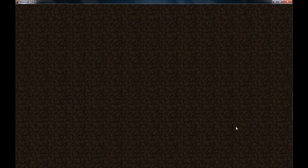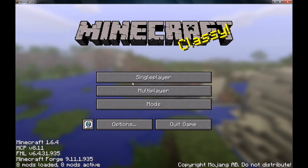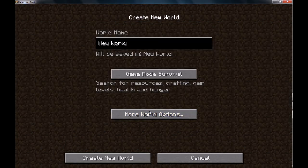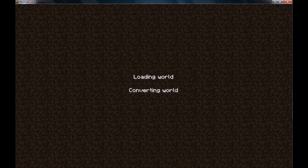Then let's go into my computer craft testing world. Oh yeah, open peripheral. Let's just create a new world real quick. There we go. Build the terrain.